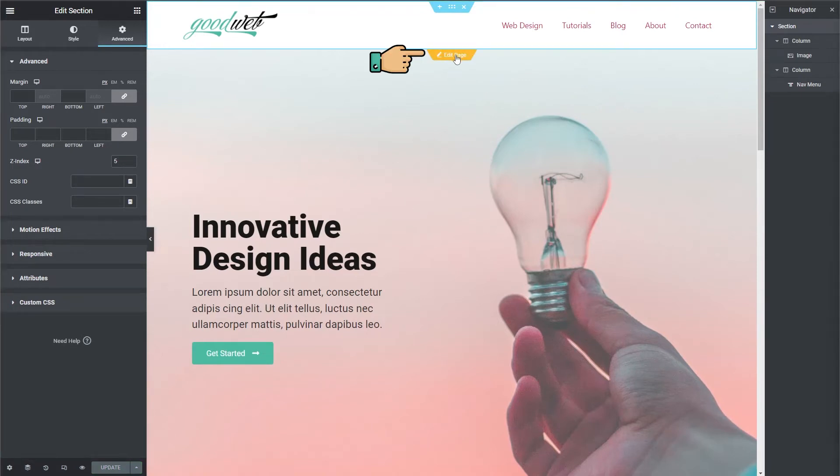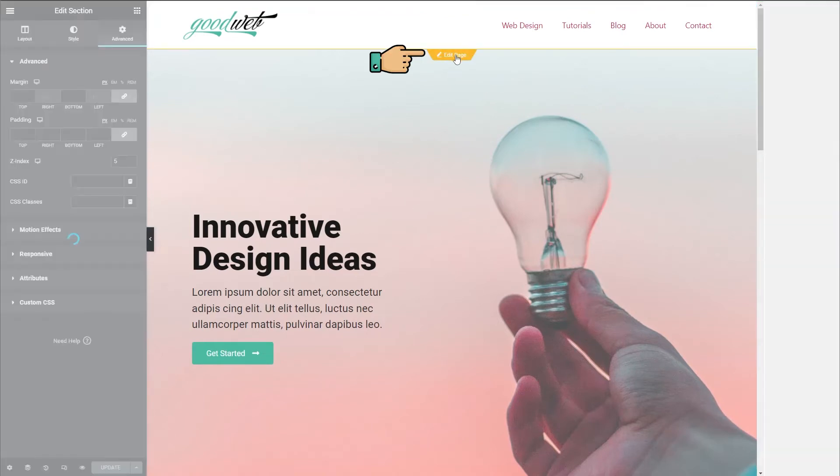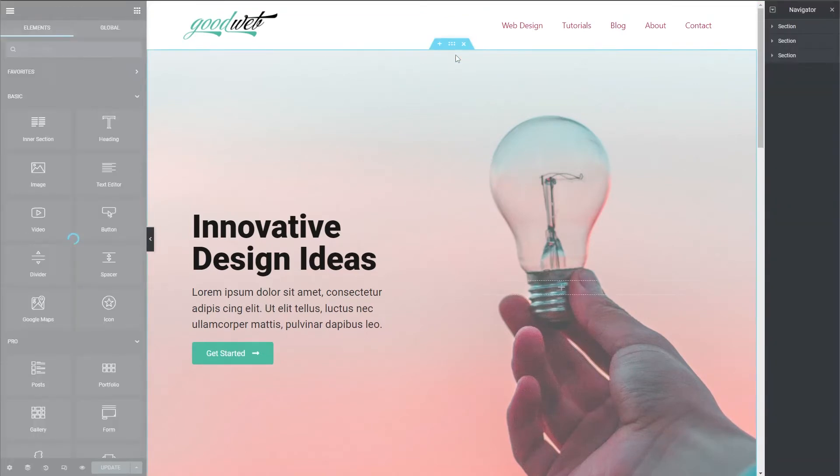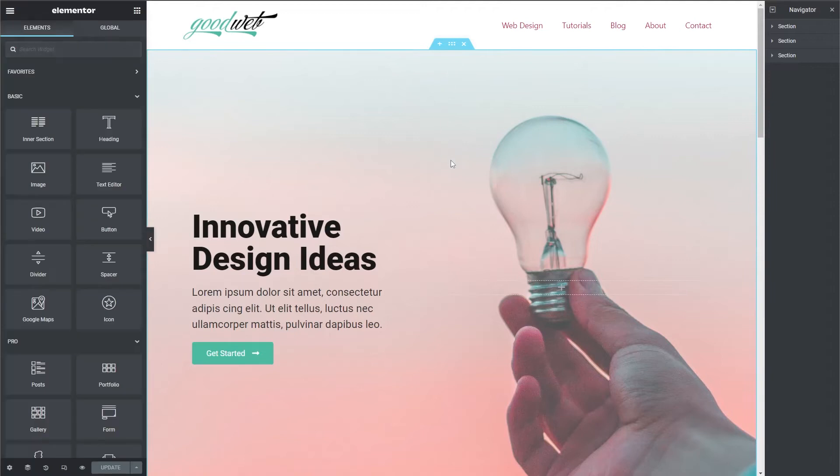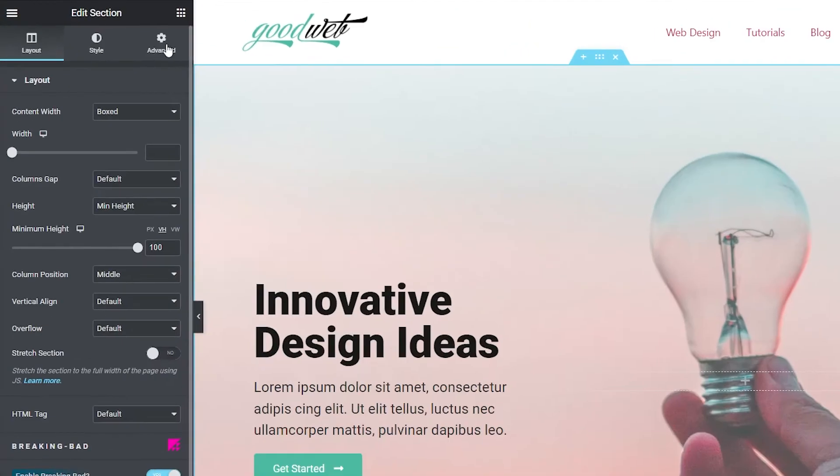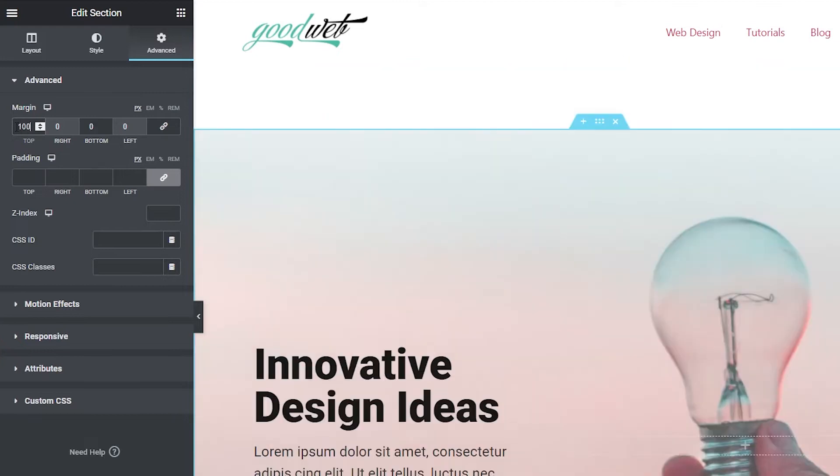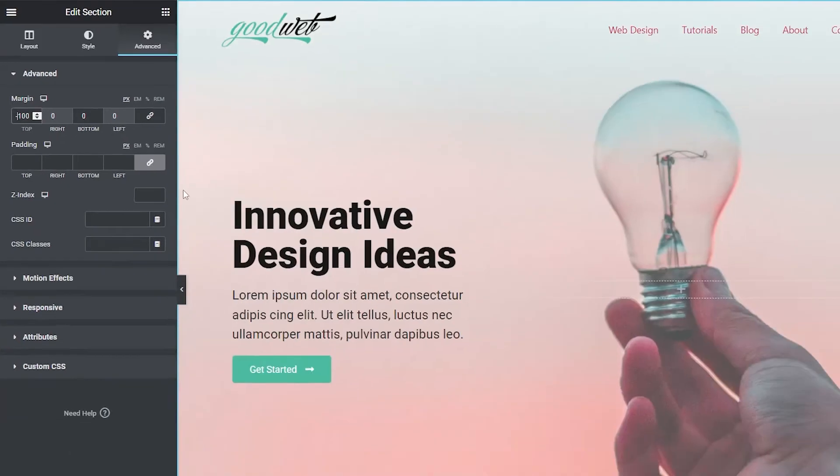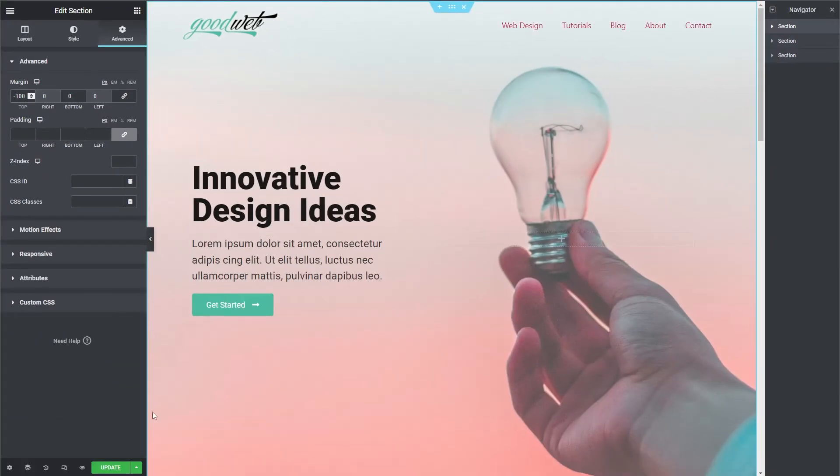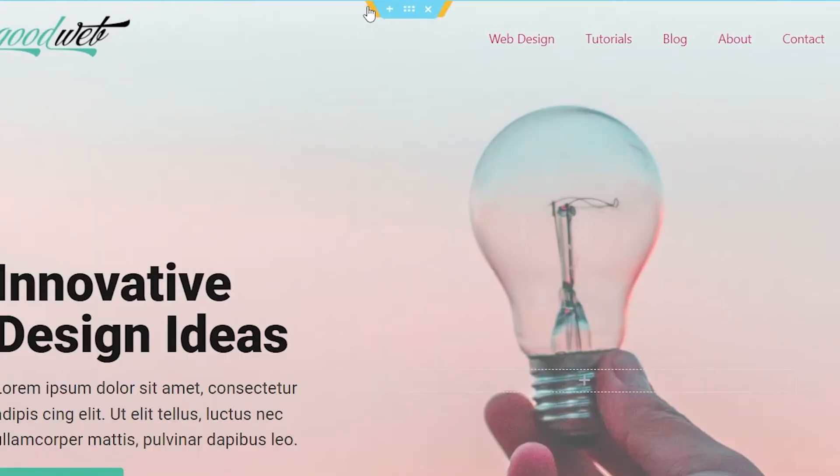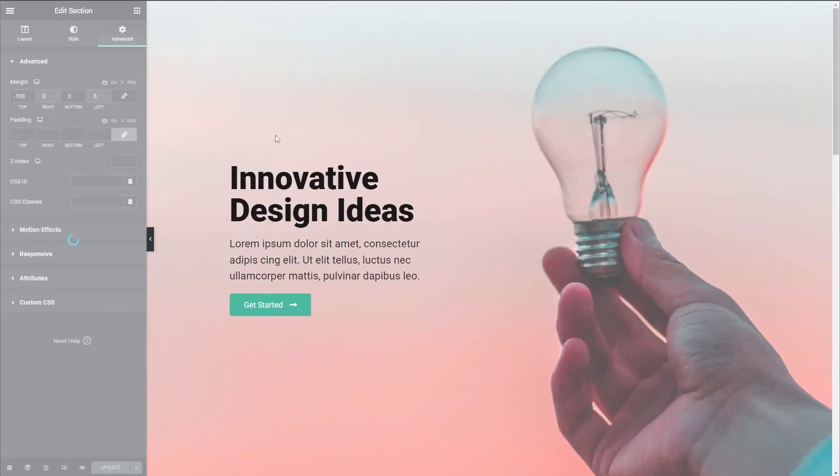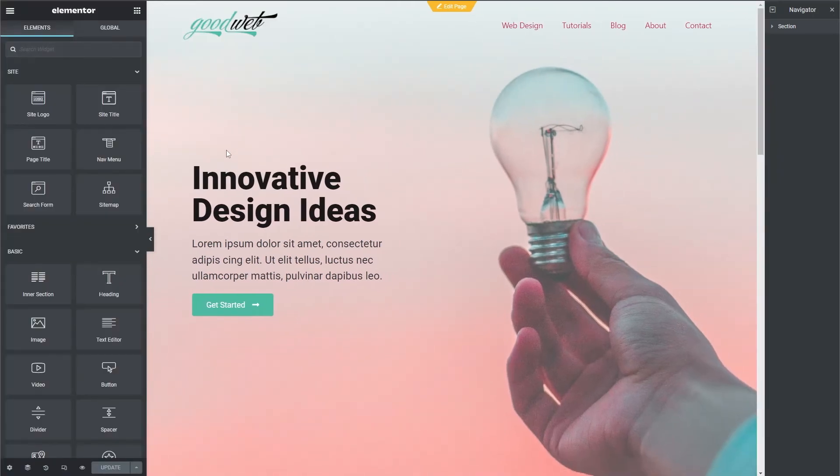Now we need to edit the landing page. Click on Edit Page and we're going to set the top margin of this section to negative 100. There we go. Now go ahead and click Update again. Now let's switch back to the header. Click on Edit Header. You might barely be able to see it there because of the Z index.